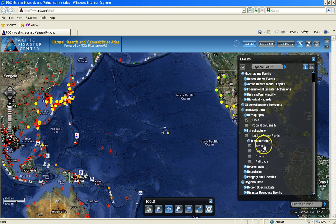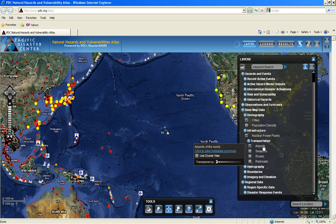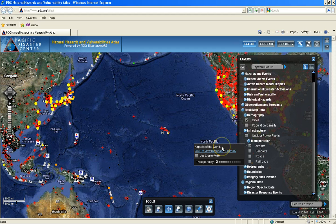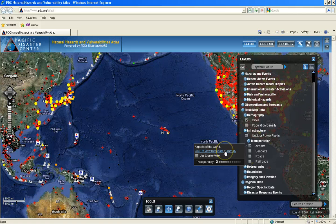As you noticed, when you hover over the layer name, the layer map tips will appear, providing a brief description of the data layer. If you are interested in seeing more information on the data layer, or what's called the metadata, you can click on the link provided and view the metadata abstract, or get access to the full metadata.